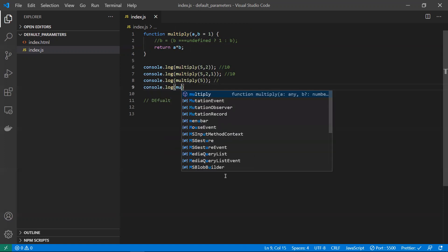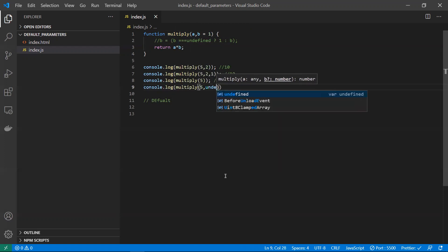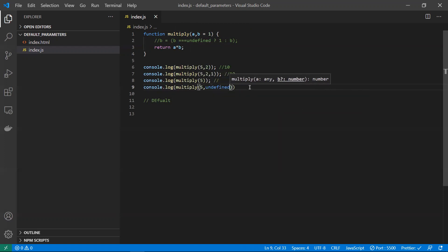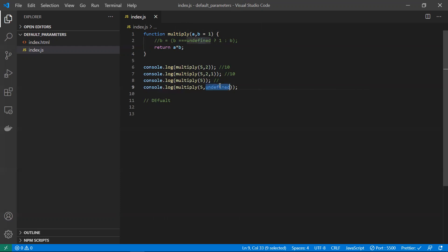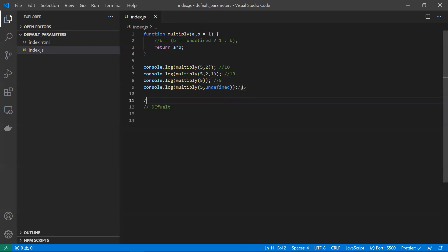Now let's pass 5 and undefined explicitly. Even when we send undefined for 'b', it will not override with undefined — it will still take 'b' as 1. So we get 5, meaning 'b' received 1 as the default value and returned the multiplication result.